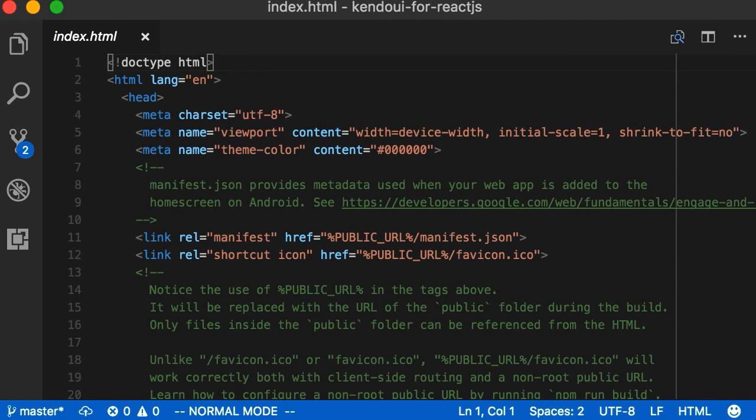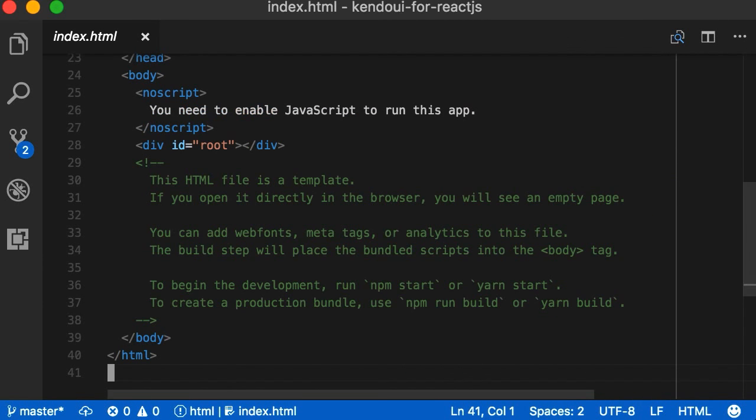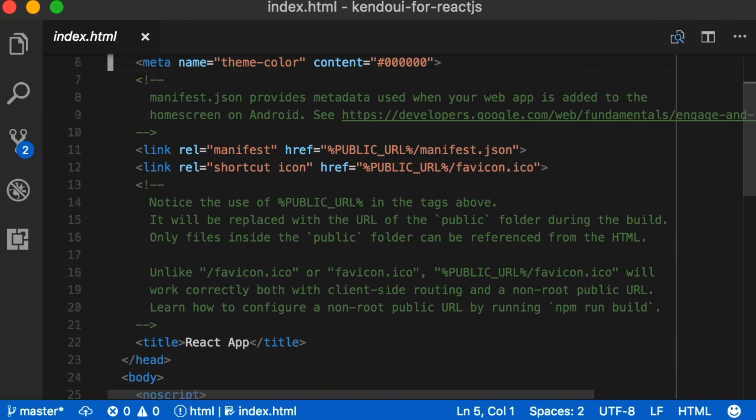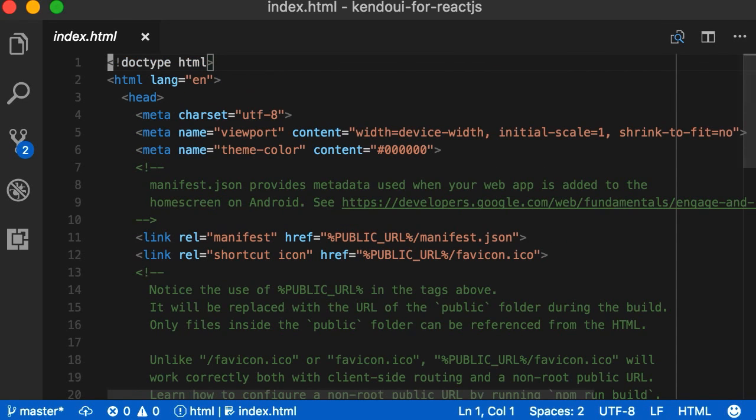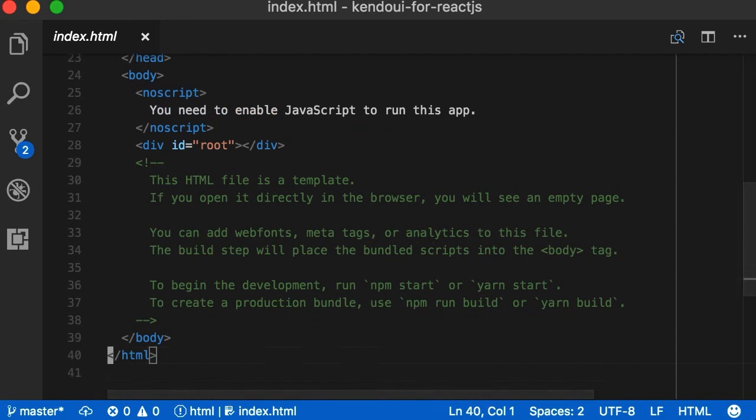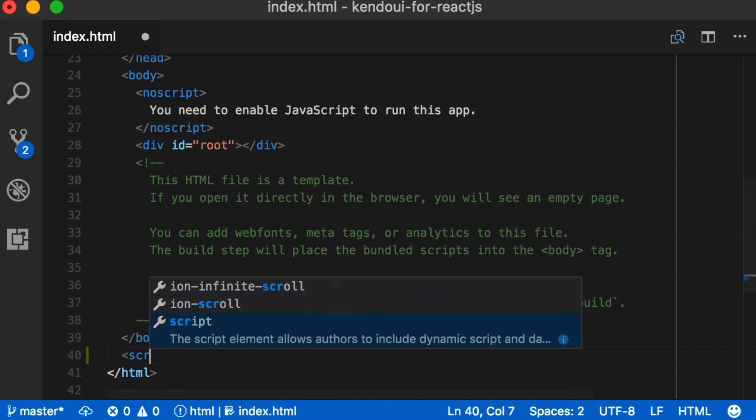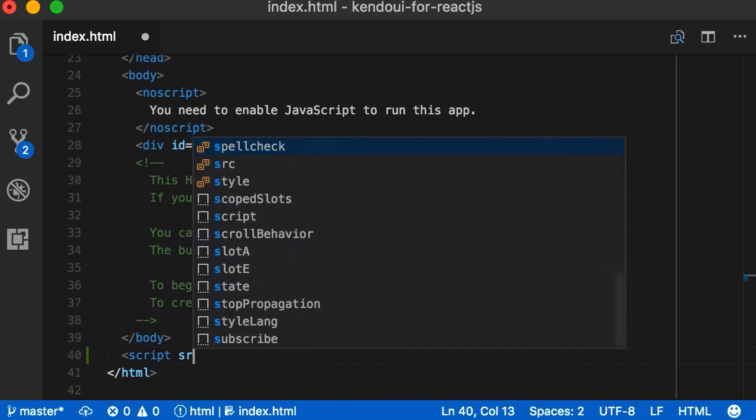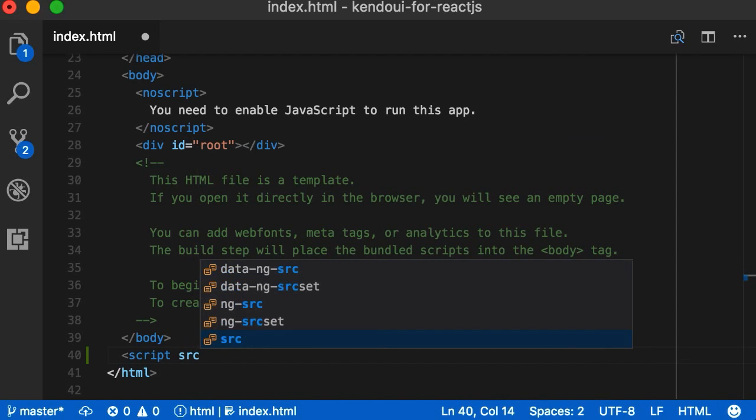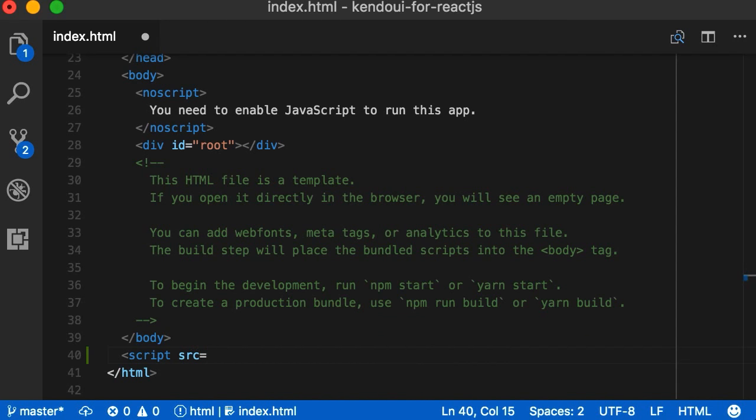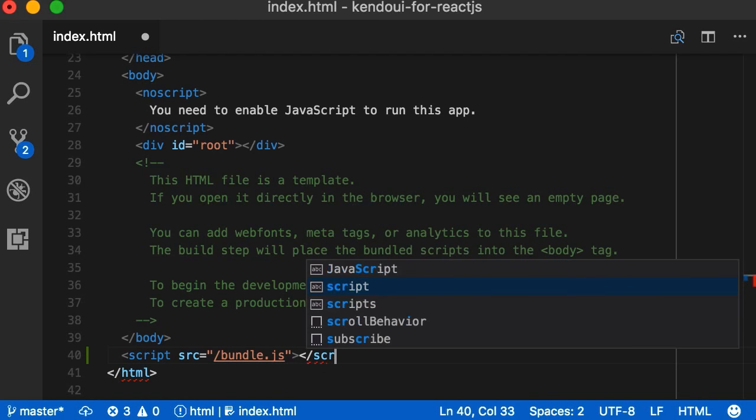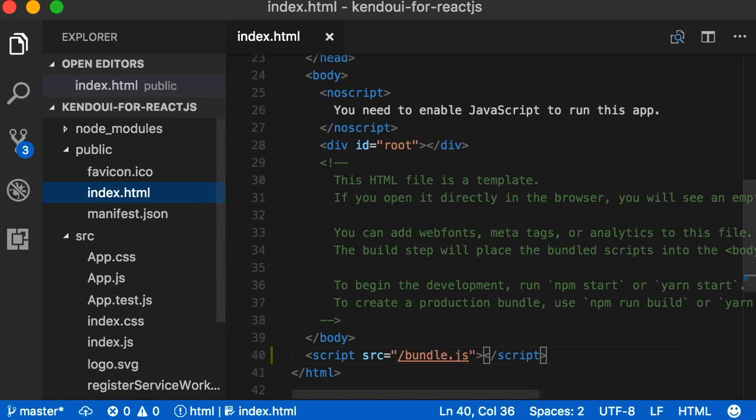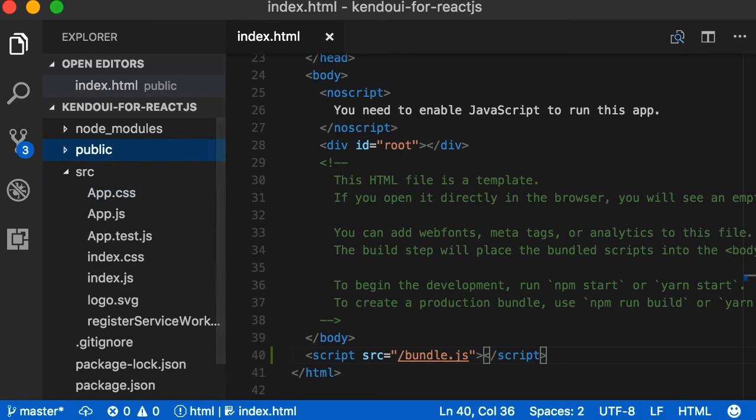But before we do that, let's open up our index.html file inside the public directory to add our bundle.js script inside some script tags. This file will contain the bundled scripts for our app, including our Kendo UI for React widgets. Okay, we'll close out that script tag and save and move on.